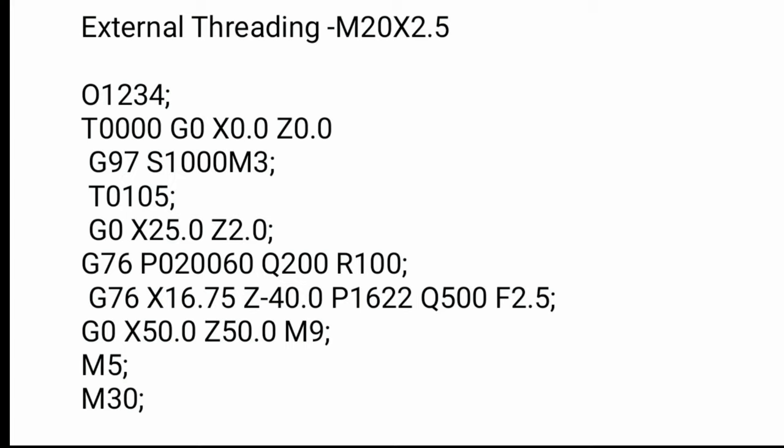How to thread cut in CNC turning machine. Let's start. The first one is, as you know, program name and number O1234, and one position T0000 G0 X0.0 Z0.0. This is called one position, and the RPM is G70 G97 S1000 M3.